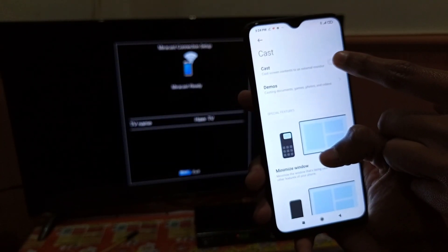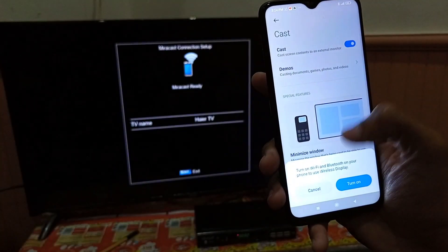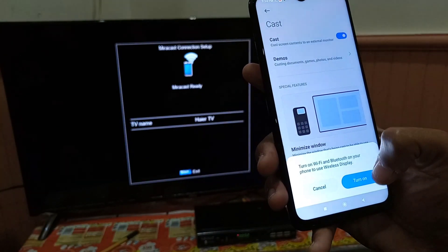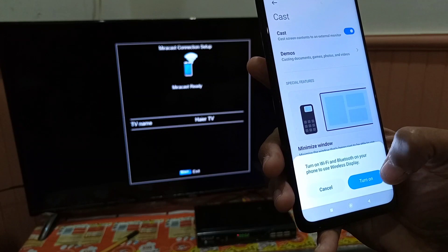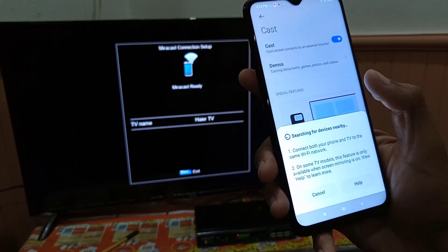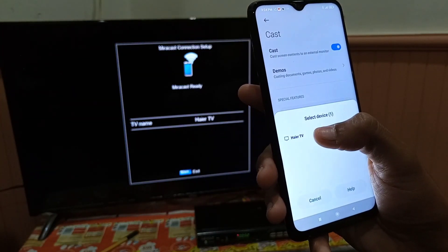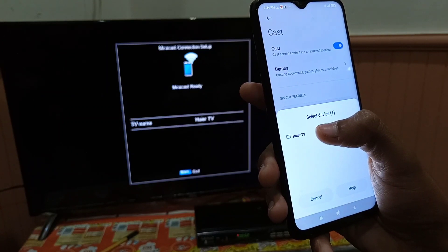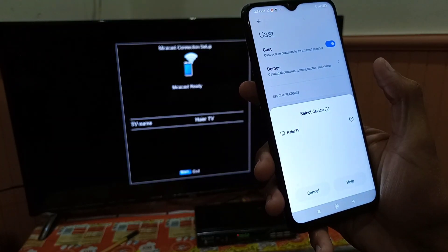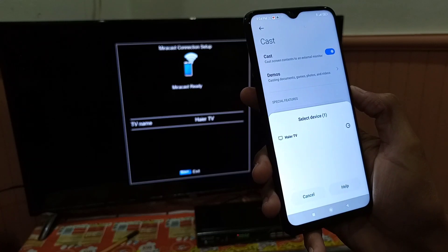After clicking Cast, tap on it to turn it on. It will ask you to turn on Wi-Fi and Bluetooth — click Turn On. It will start searching for the TV, and the TV option will appear. Click on it and it will take two or three seconds to connect.